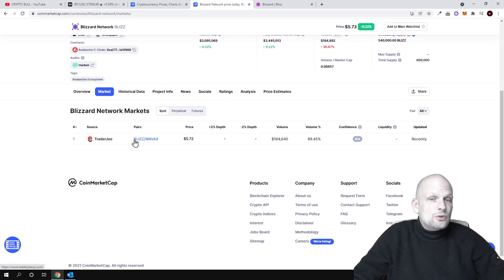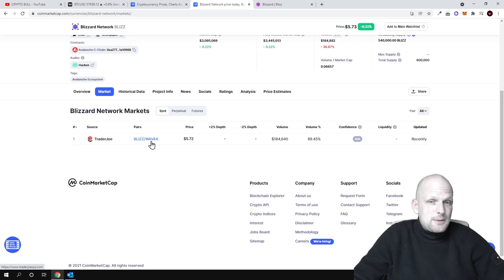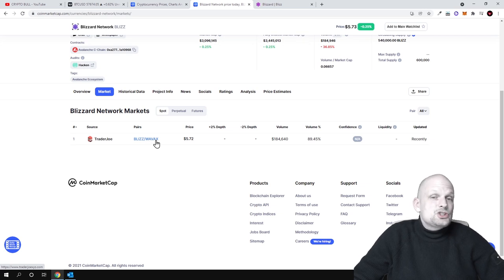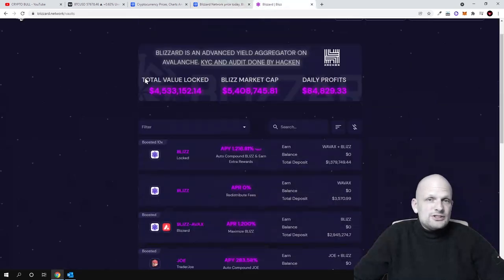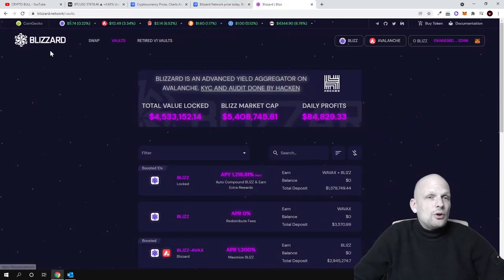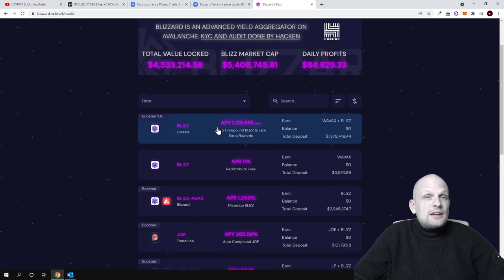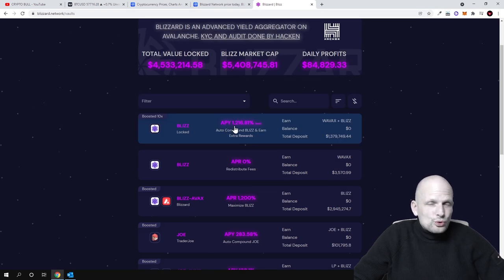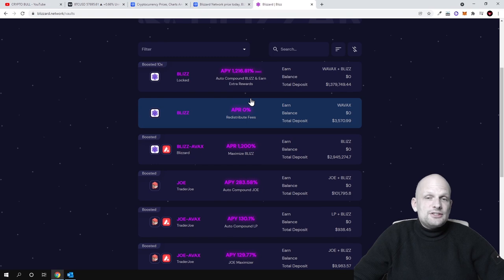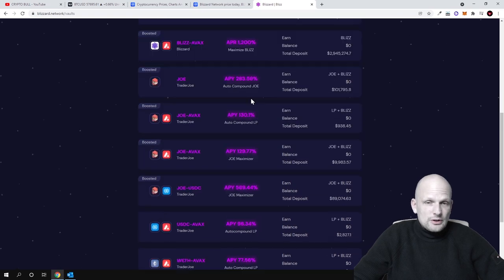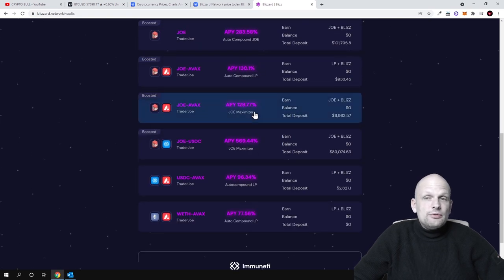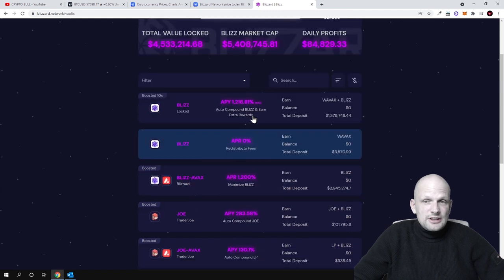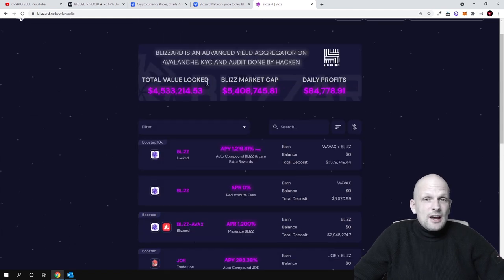And on TraderJoe by using AVAX or Wrapped AVAX, it is pretty much the same. This is Avalanche network token which is on C-chain. You can buy Blizz tokens and you can stake them here on Blizzard, which is their official website blizzard.network, at a very high APY. As you can see, 1,200% APY currently and you will be receiving rewards in Wrapped AVAX plus Blizz. All other pools which you can find here also have very high APY, but now currently the highest is this Blizz.